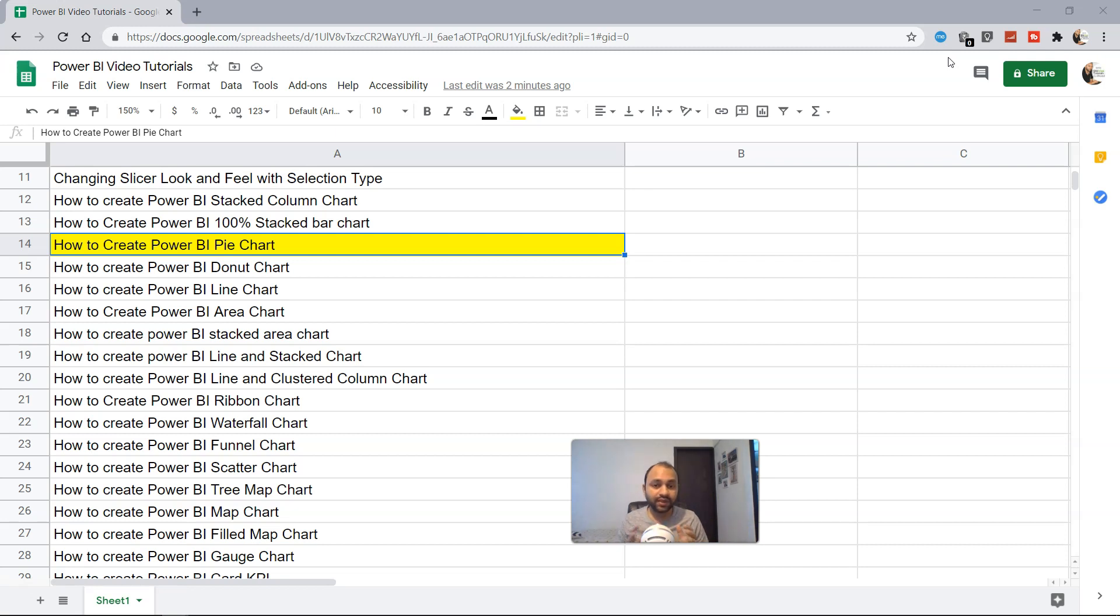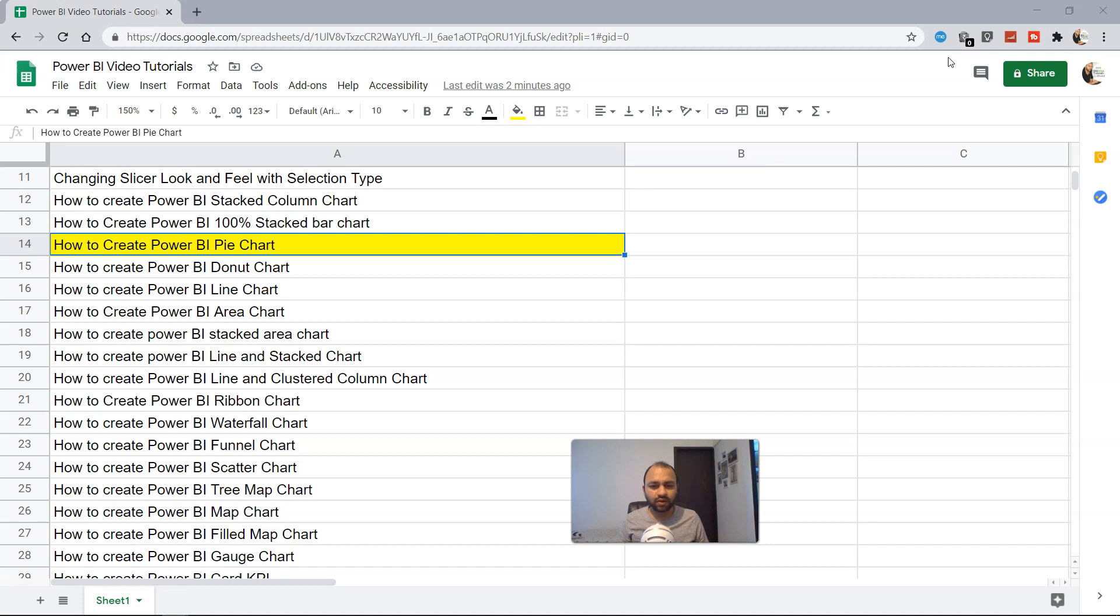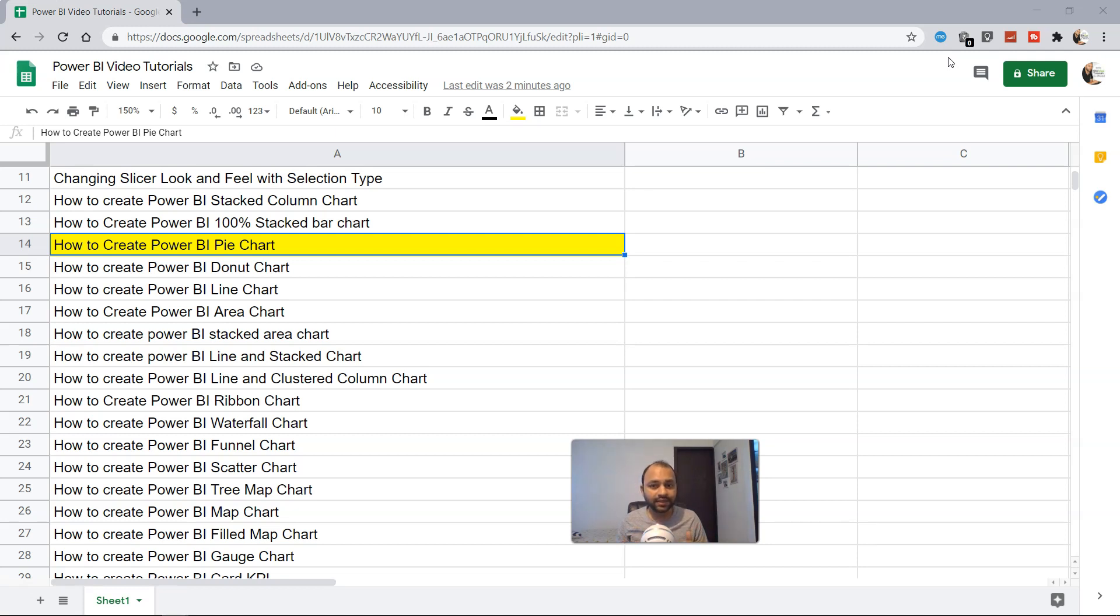But if it's something like 30% sales happening in West, 30% in East, and the rest 40% in North, then this chart is not useful. I would never recommend you use this chart. If you have to use this, probably use a bar chart with the right axis, but don't use the pie chart.